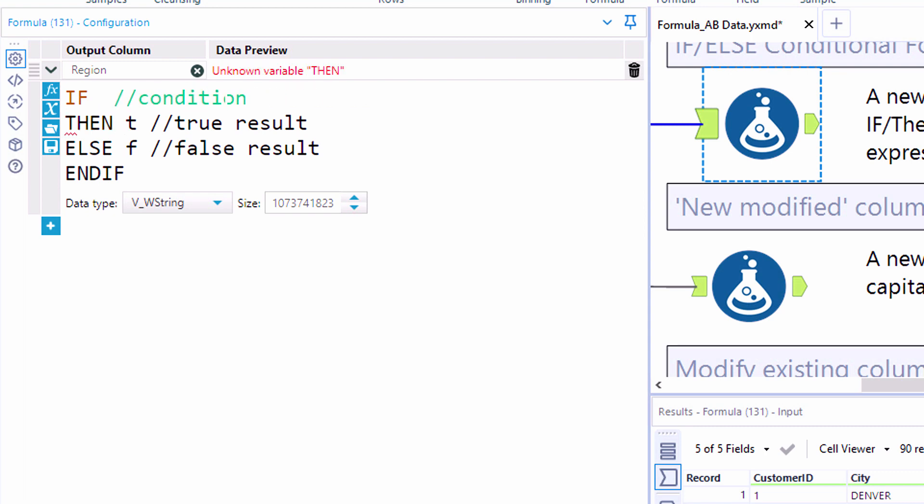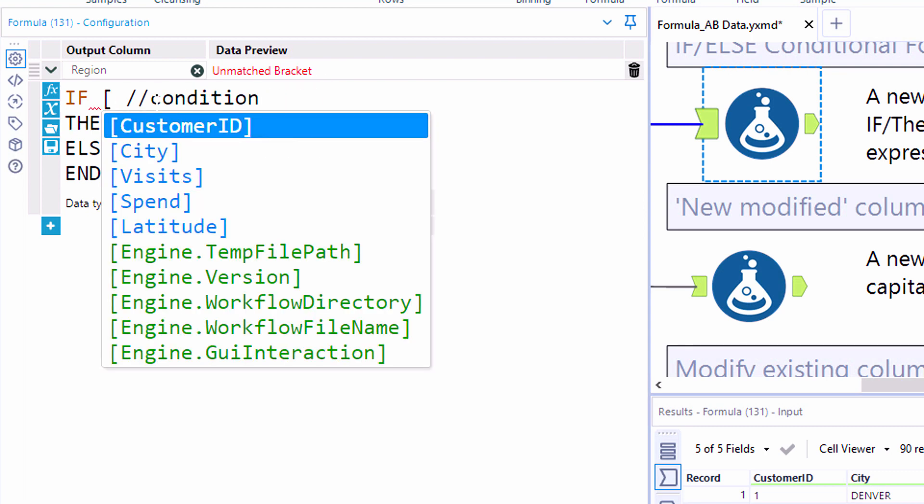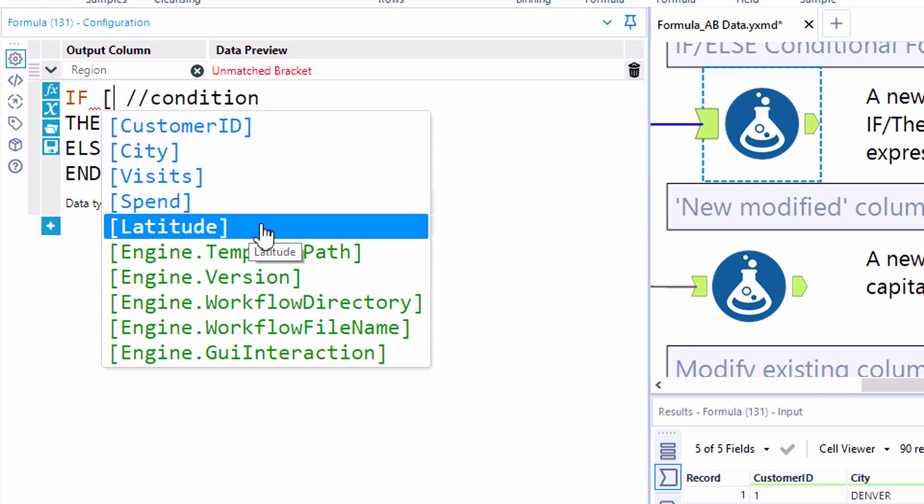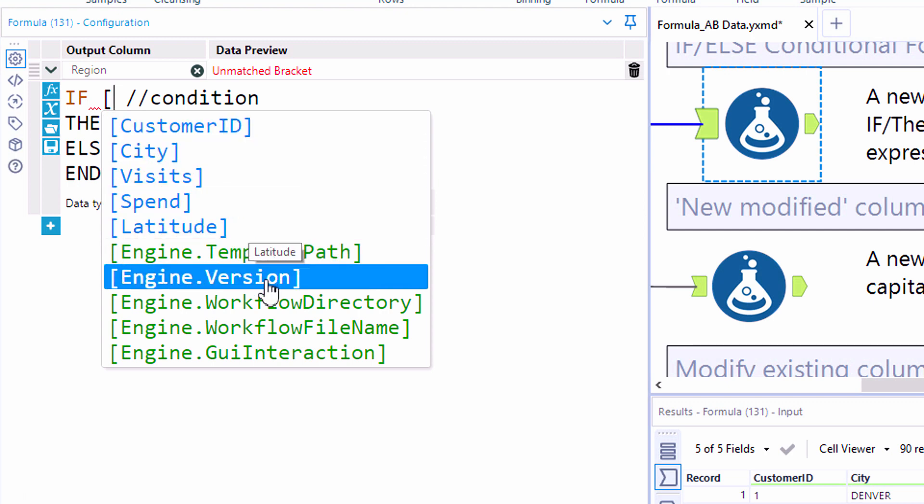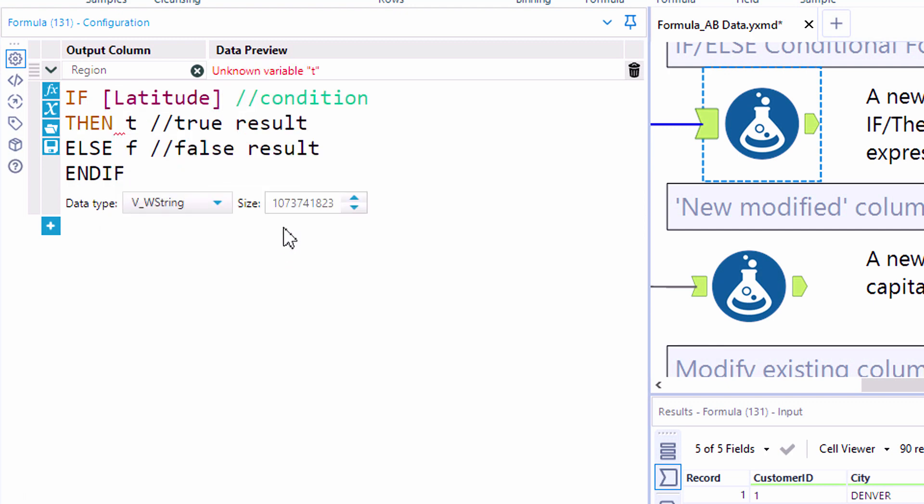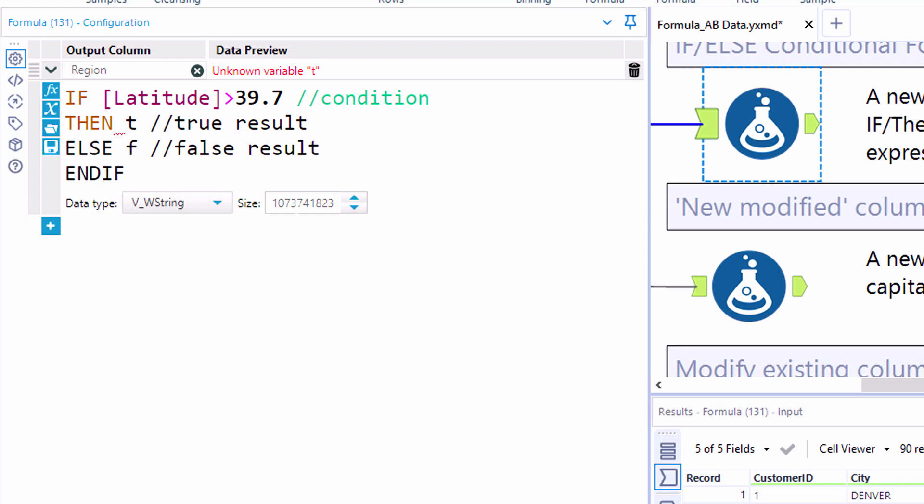Here we can select latitude. If latitude is greater than 39.7, here we can add spaces in between each component of the expression if we'd like. Again, the syntax is very flexible.